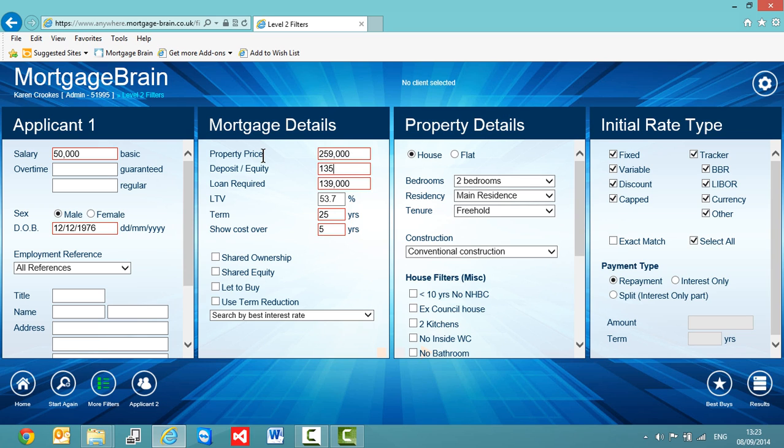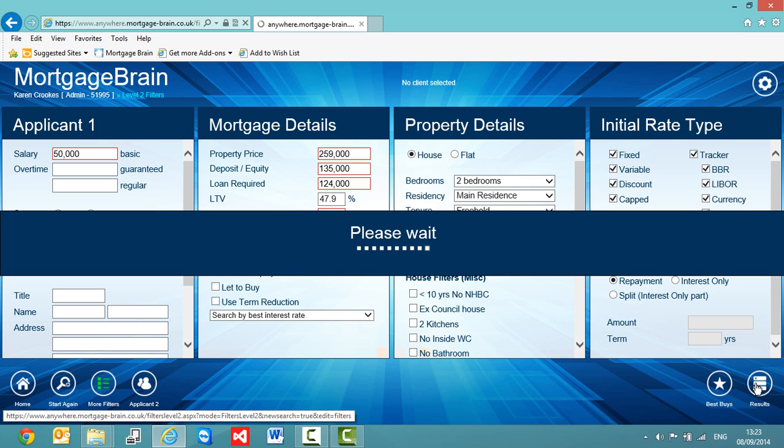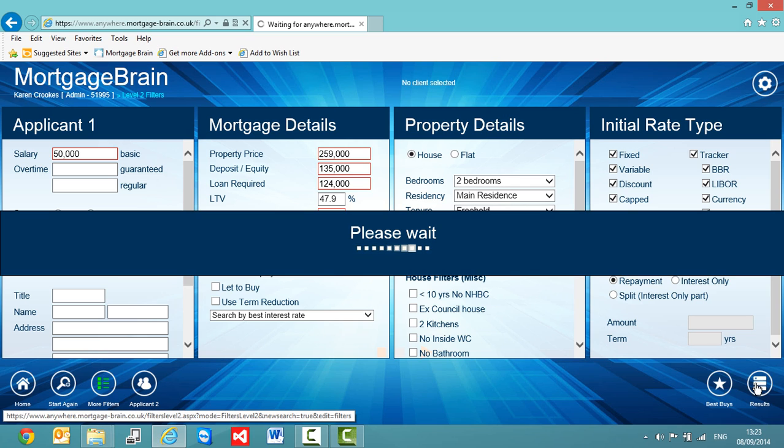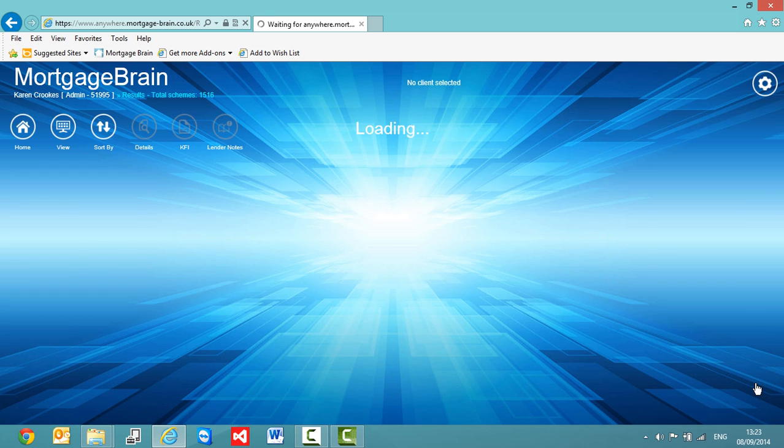So if we change that to 135,000 and now go back to our results, what the software has done is it's retained our original search of 120,000 deposit, and now it's creating a new search with the 135,000 deposit.